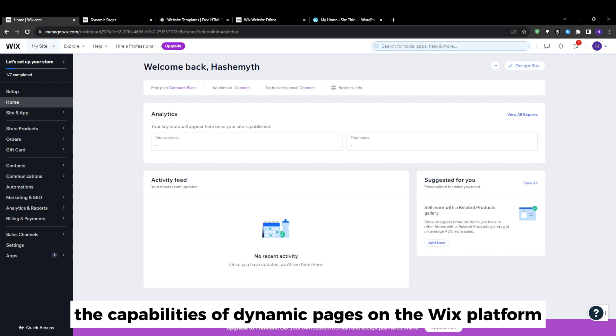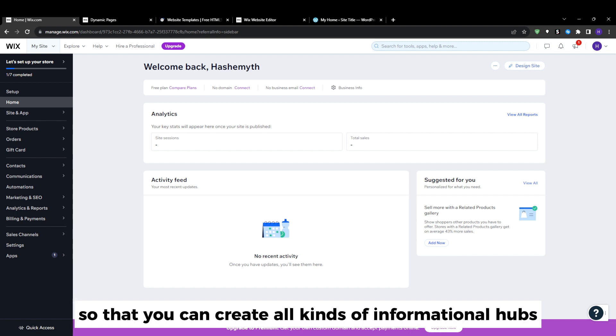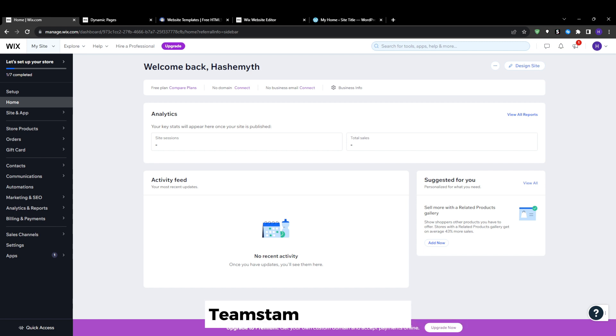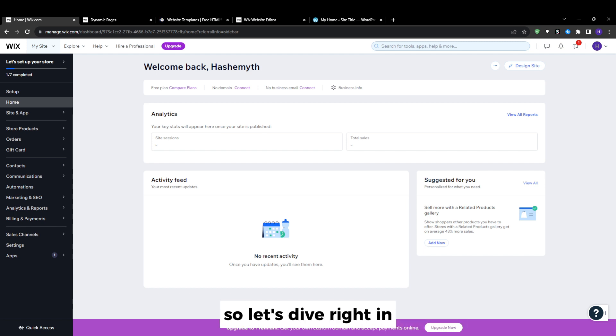So hopefully by the end of this video you will fully understand how to unlock the capabilities of dynamic pages on the Wix platform so that you can create all kinds of informational hubs, interactive product or service catalogs, team staff directories and way more. So let's dive right in.